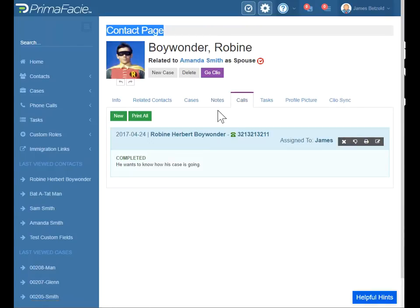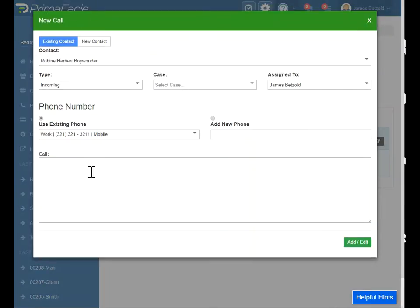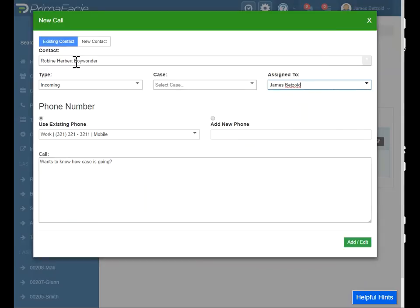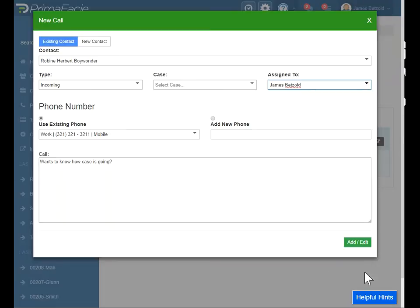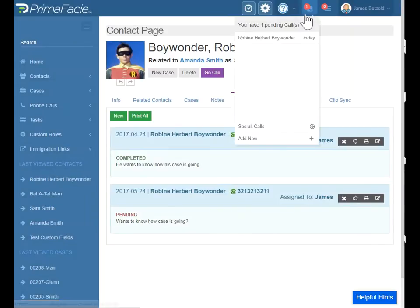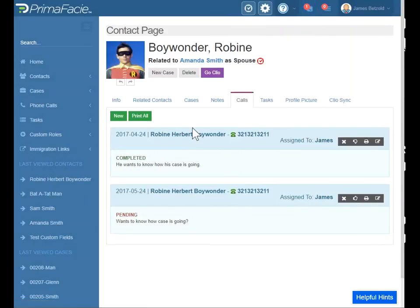This is where you can keep track of phone calls for an individual. Let's say this person calls in and they have a question — wants to know how the case is going. What you or your receptionist or secretary can do is they'll add that and assign it to someone in the firm. So I'll just assign it to myself here. It's just assigned to a contact, not a particular case in this situation. They called from their existing phone number, or you can add a new one. Click add and edit. Now you can see it shows up in my list of to-do things, my pending calls. It also shows up in the list inside of Prima — I've got one phone call completed already and one that's pending.